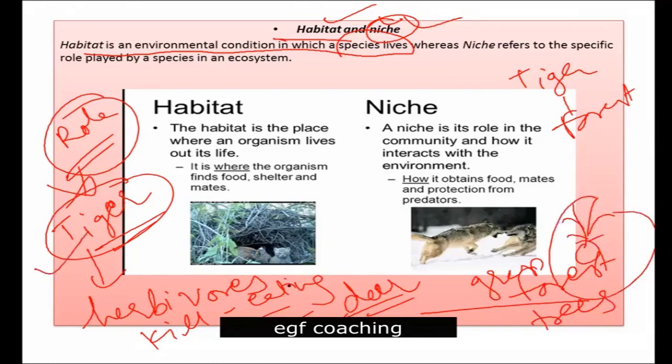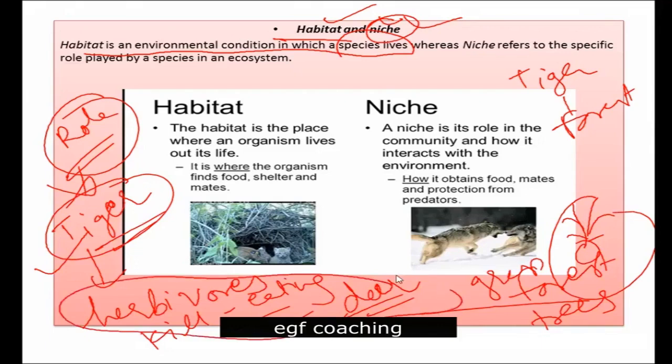So this is the tiger's niche — its role in the whole ecosystem. The role of the tiger is controlling the population of herbivores. That is why we call it a niche.